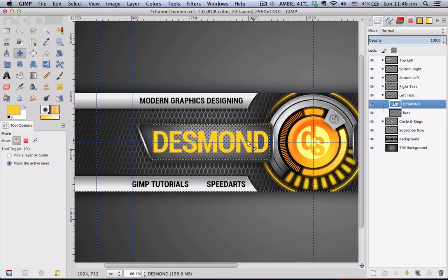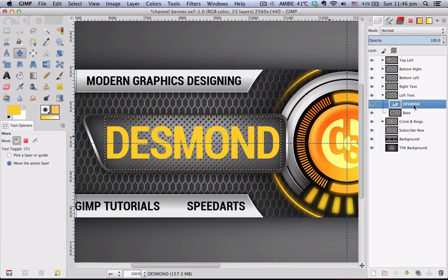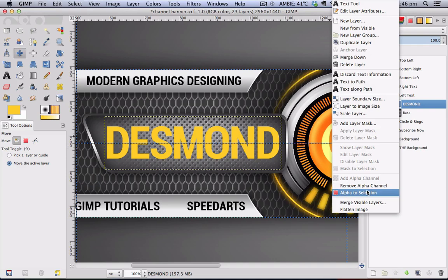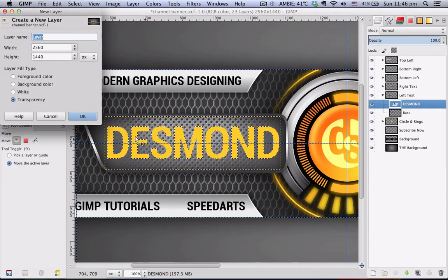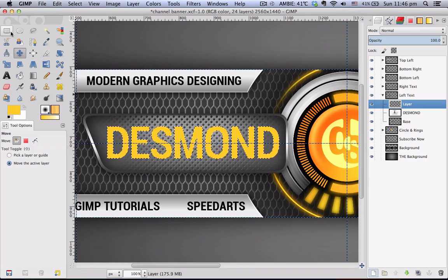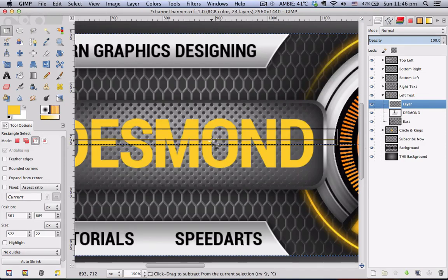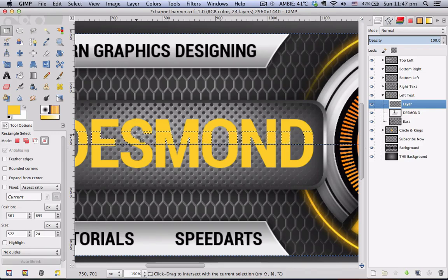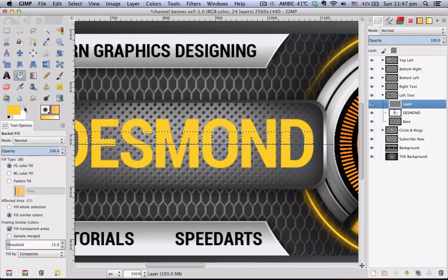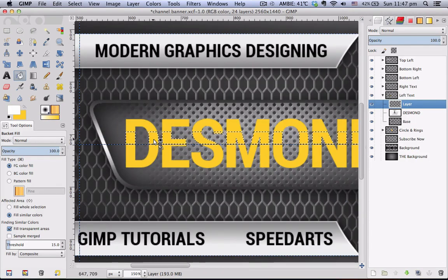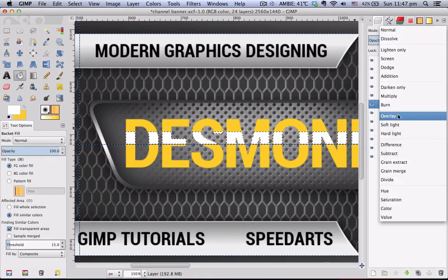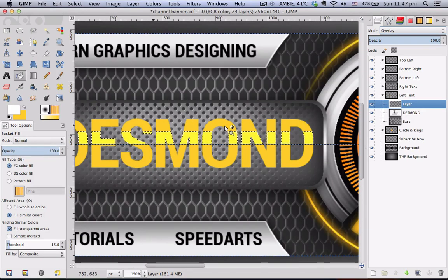Next you want to create the gloss effect. Right-click this layer and choose Alpha to Selection. Click your new layer button. Using your Rectangle Selection tool, choose Intersect as your mode, and drag it across the width of the text. Hit Enter. Go to your Paint Bucket tool, swap white to the foreground color, and click once within the selection to fill it. Then choose your blend mode as Overlay and select none.